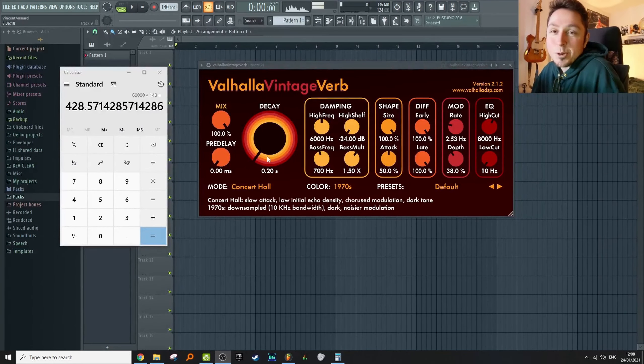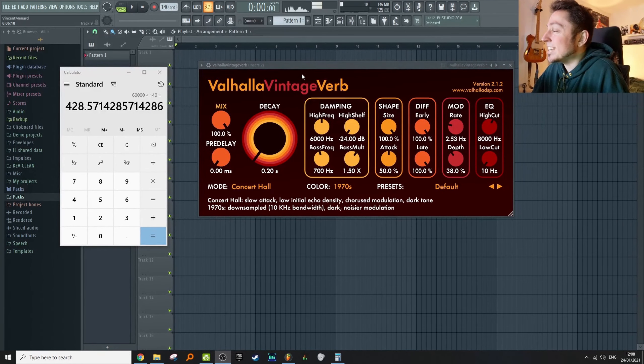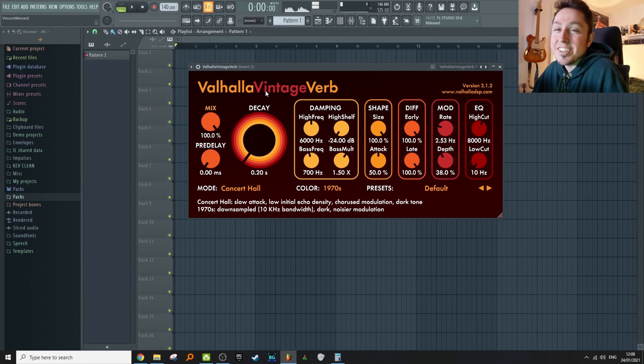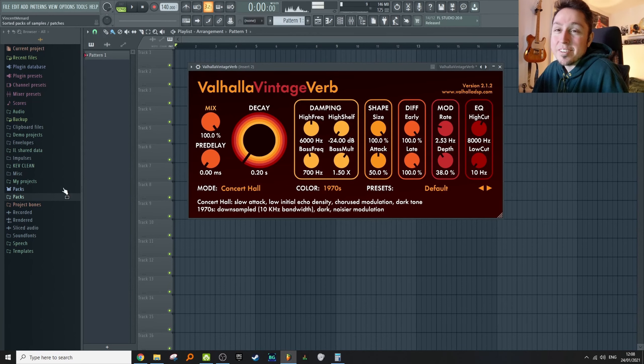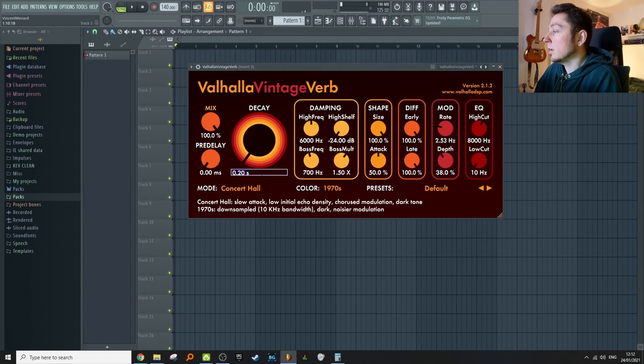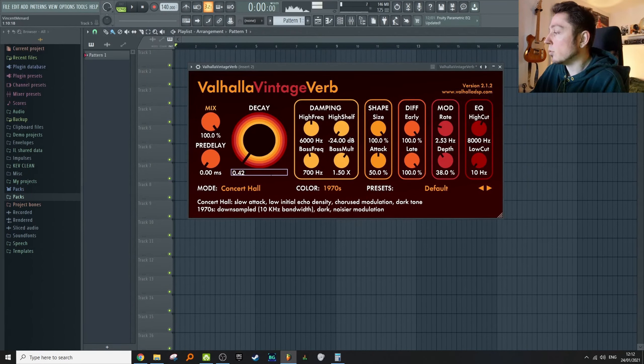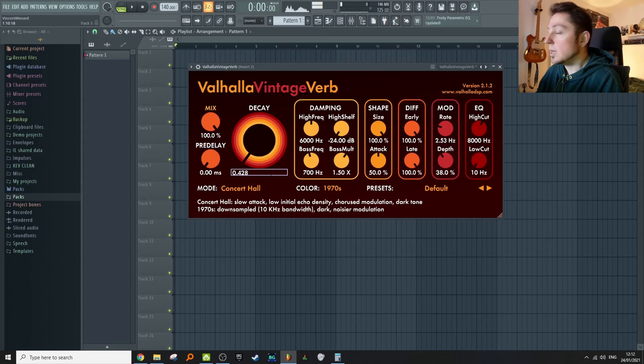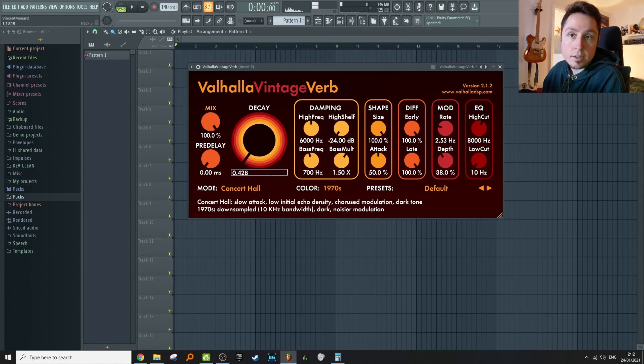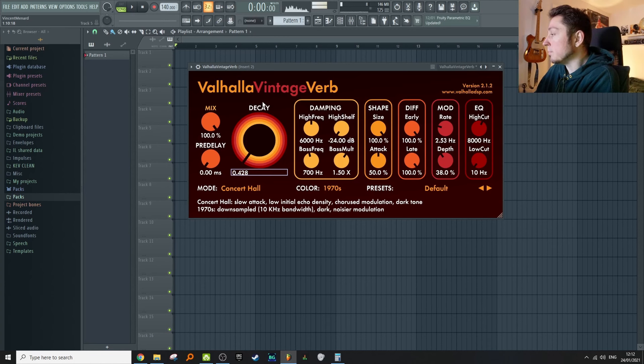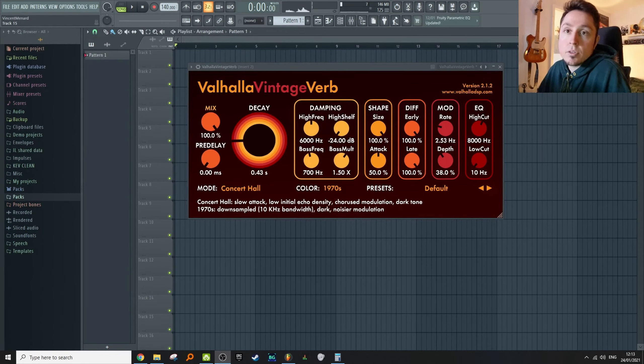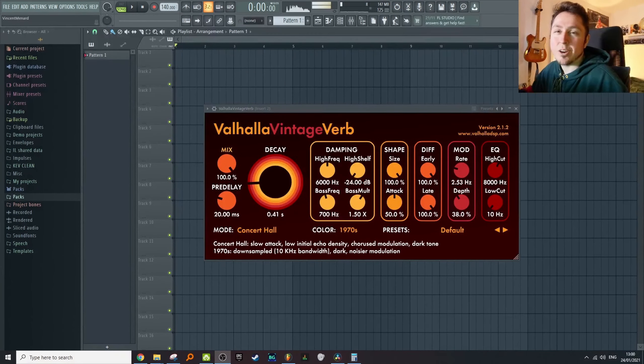So 428 milliseconds is the time it takes for one beat in my song. I pulled up the Valhalla Vintage Verb, everybody's favorite. Go to the decay knob and put in that number: 0.428. Keep in mind 428 milliseconds is a fraction of a second. At this point we're good—the decay of our reverb is synced to our song.